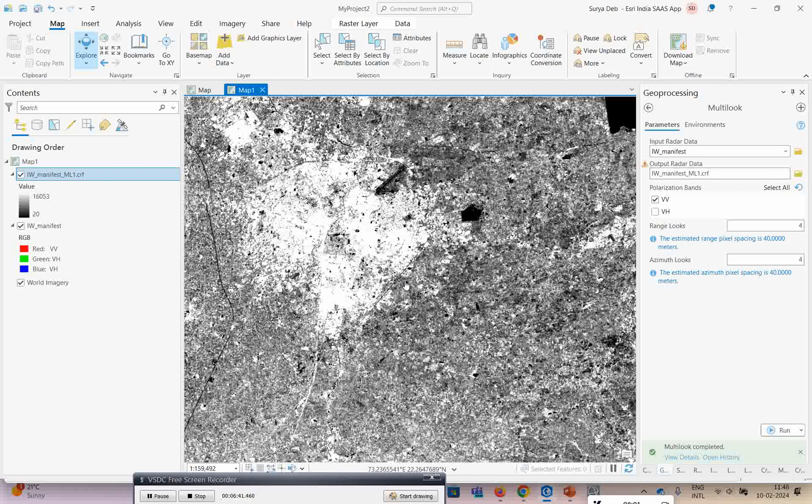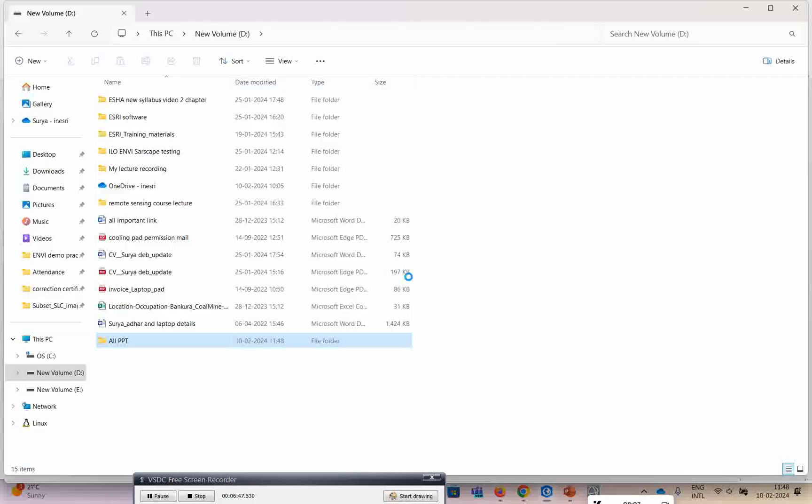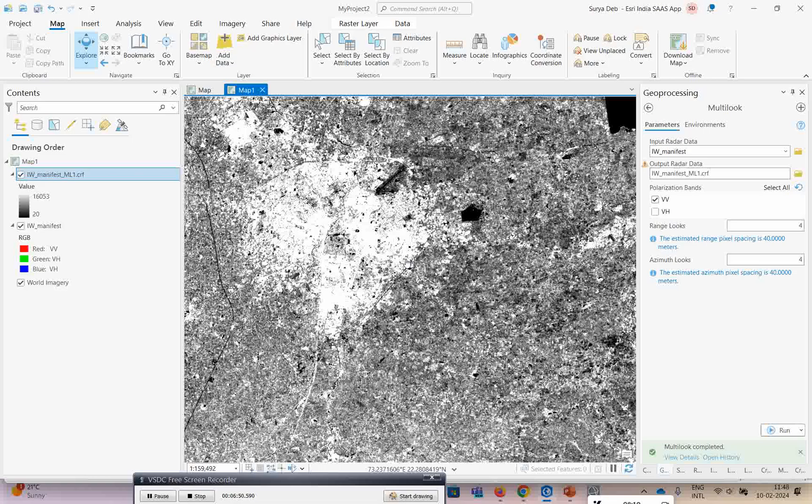That's all. Multi-look is an important process because if you have square pixels then only it is useful for a lot of calculations in further processing.